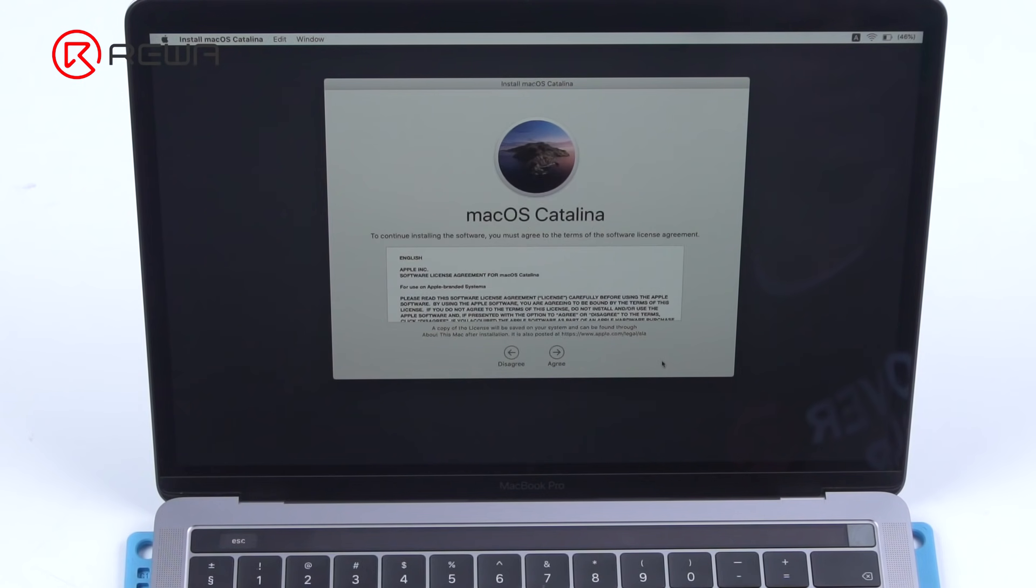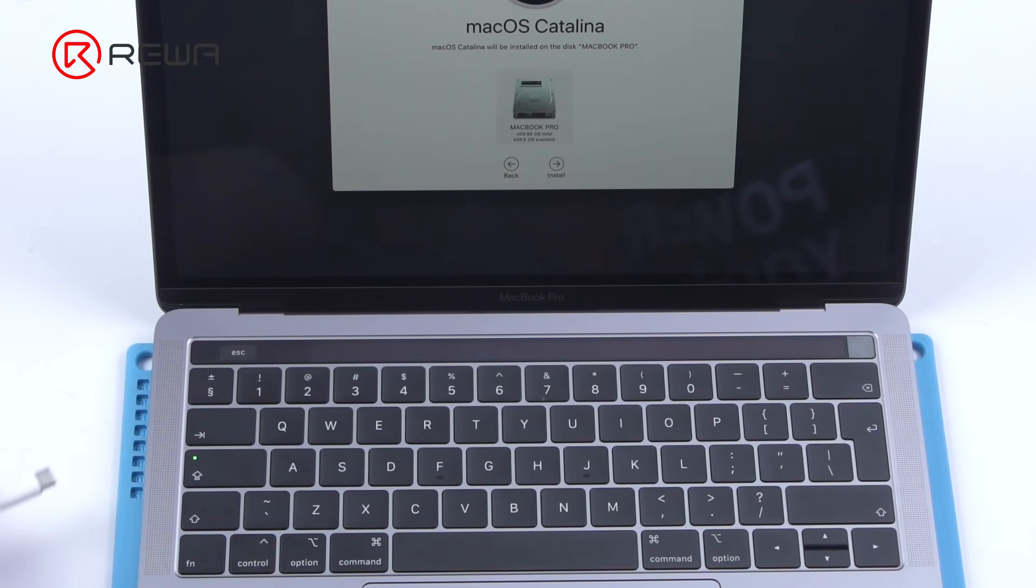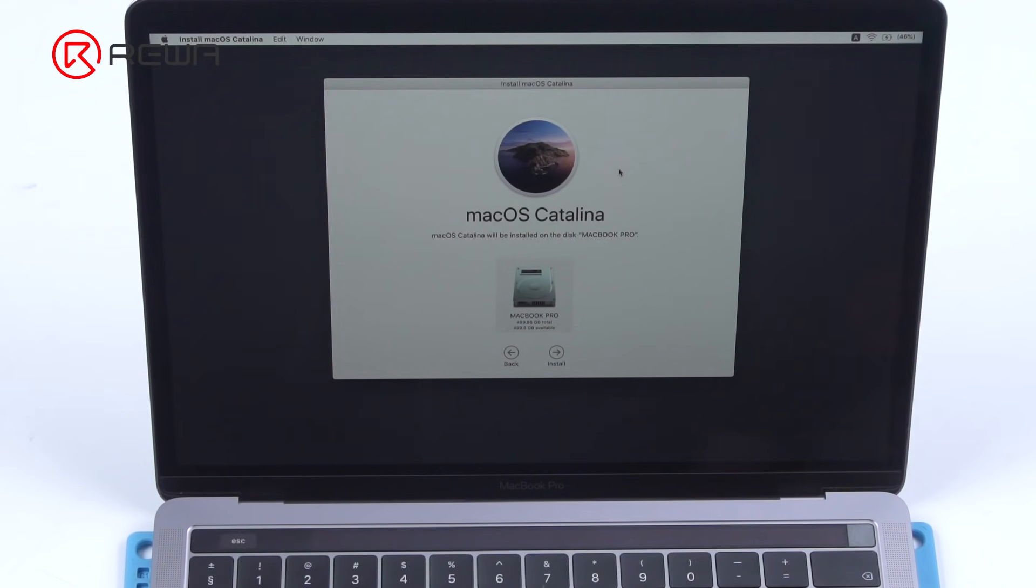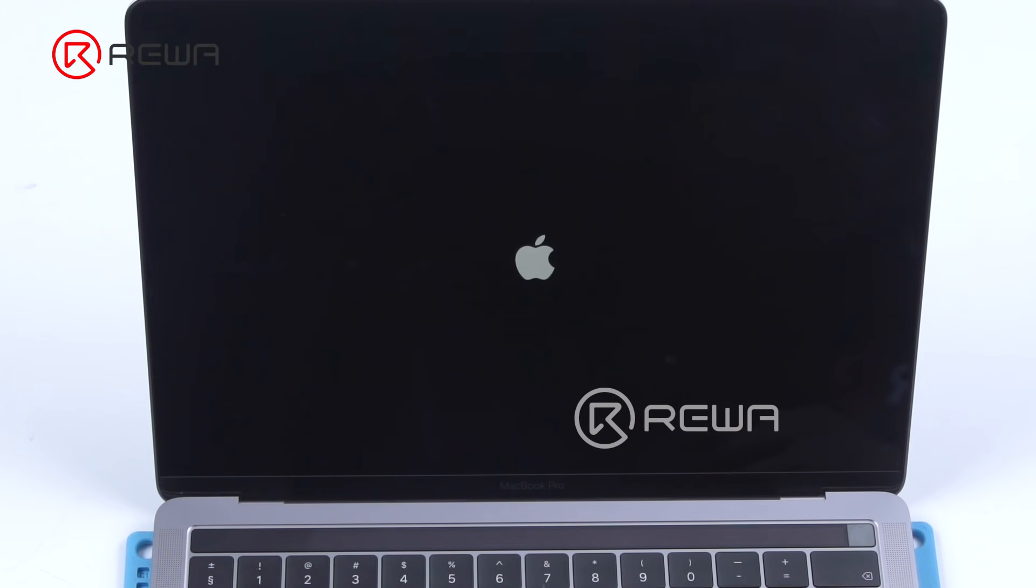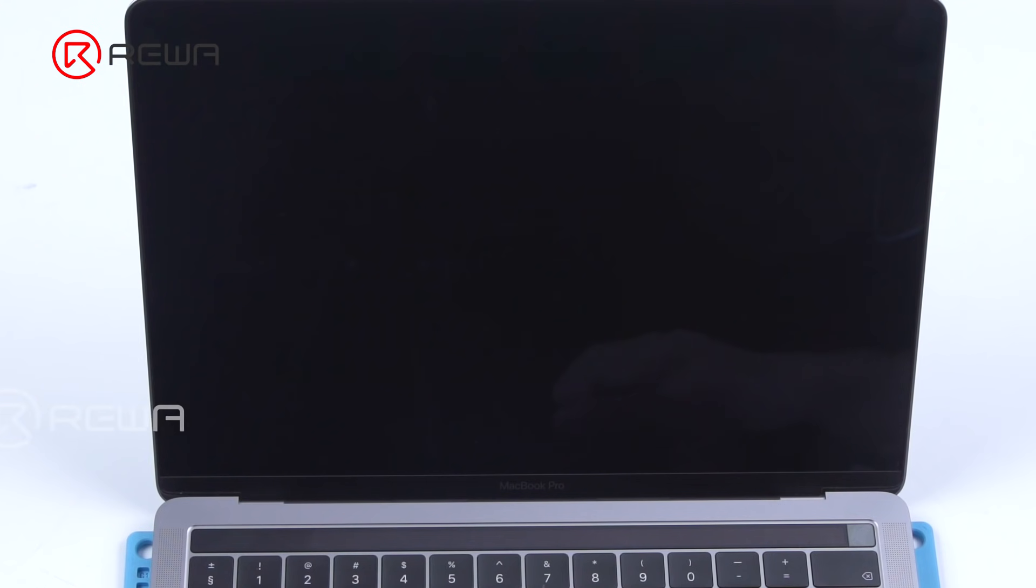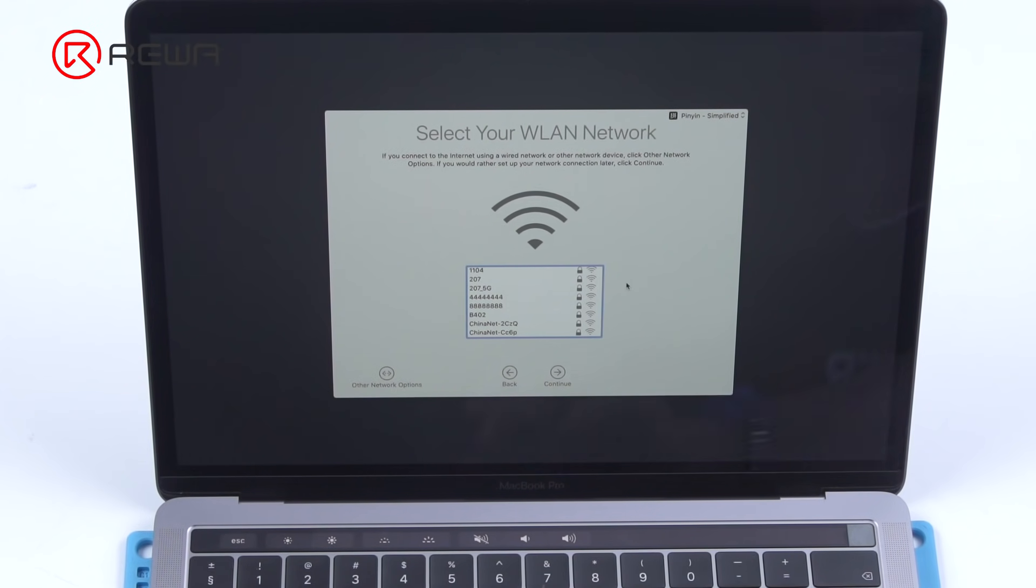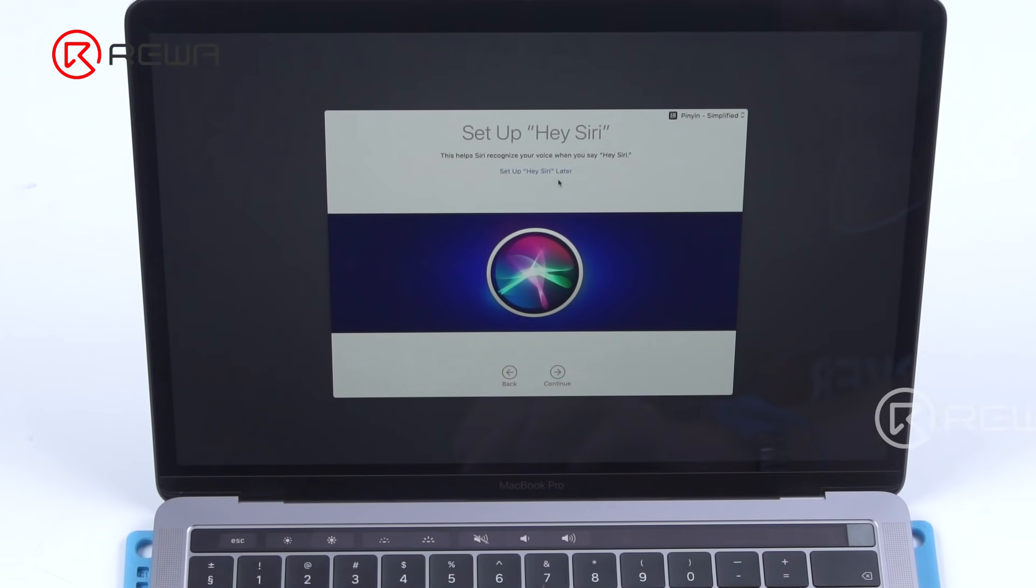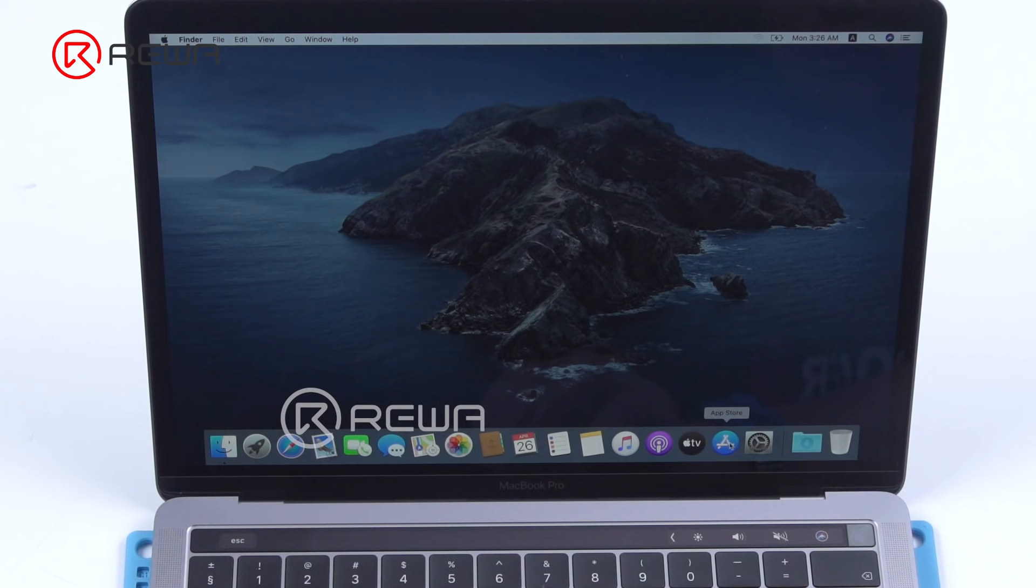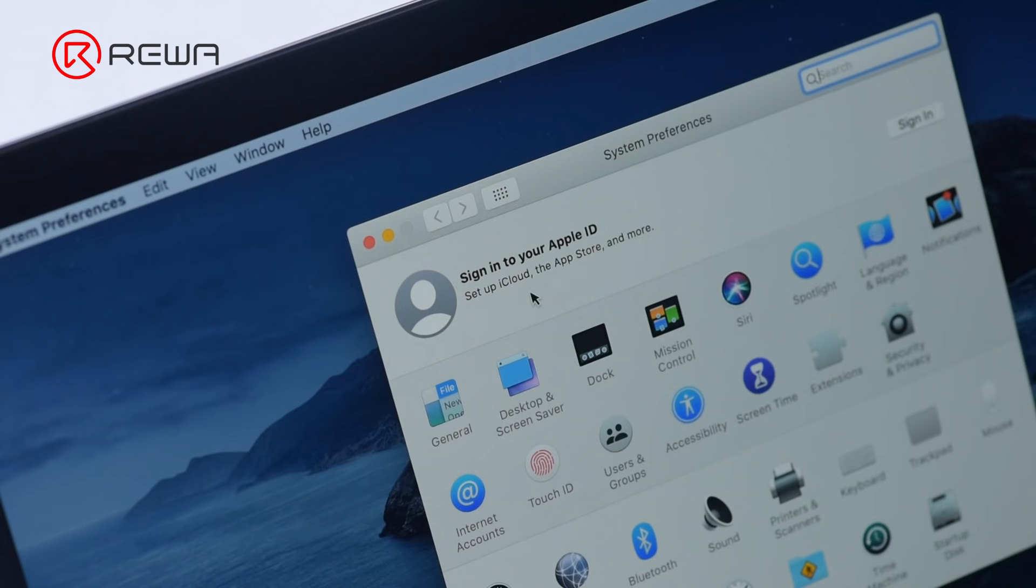Enter reinstallation interface. Start reinstalling. Connect the MacBook with power. The system has been successfully installed. Then we activate the MacBook. The ID of the MacBook is successfully removed. The activation has succeeded.